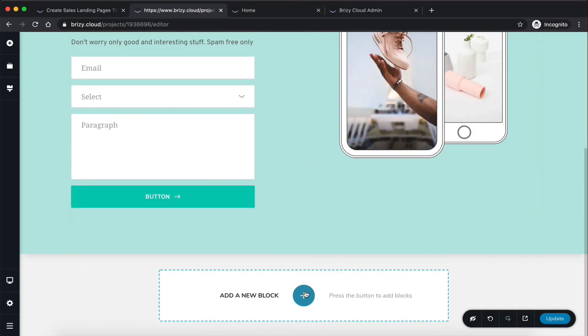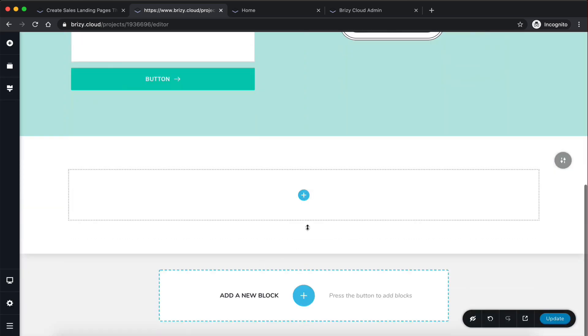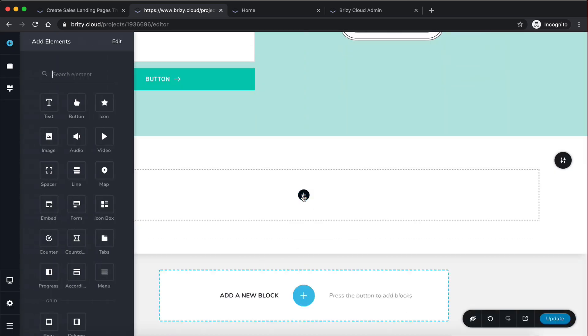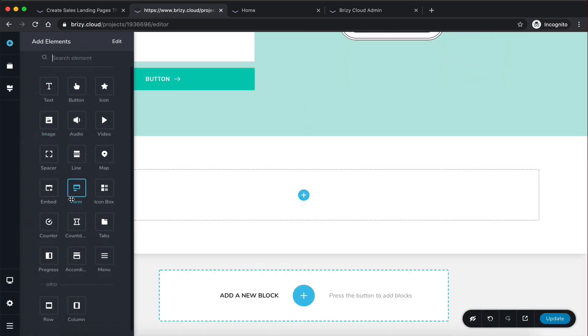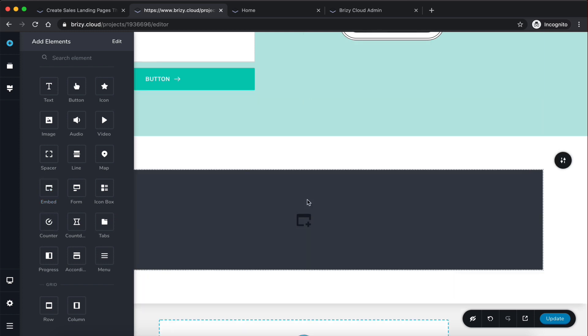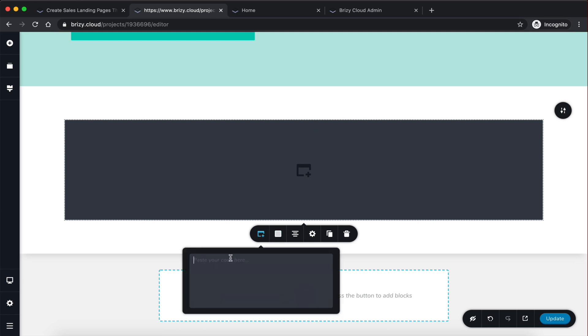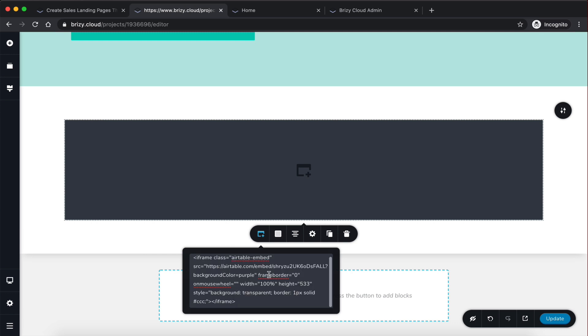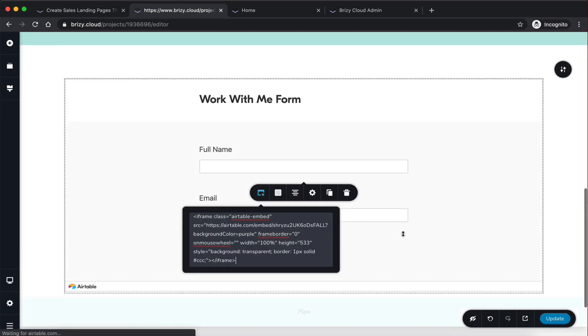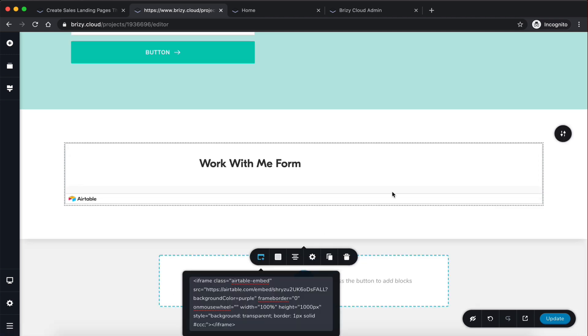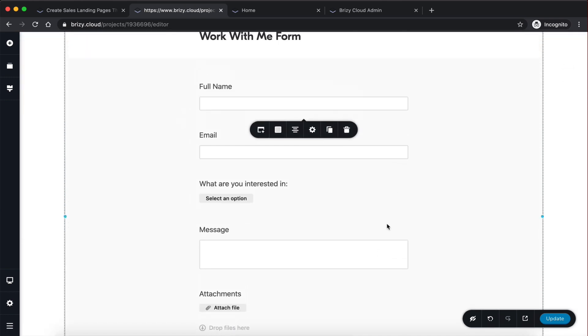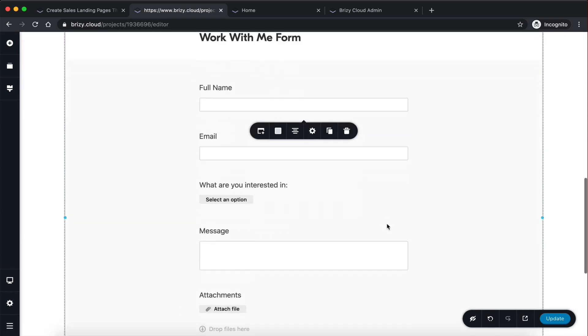Now. And also, another cool thing is that you can actually, let me add a new block here, you can actually embed stuff as well. So what I can do is embed an Airtable form. So let me do that right now. So I created a form on my Airtable account, and I can actually embed it here. So I got the code for the embed. And I'm just going to paste it here. And as you can see, it's automatically going to add the form to the page. And I can change the height here to maybe like 1000 pixels. And that's going to show the entire form on the page.